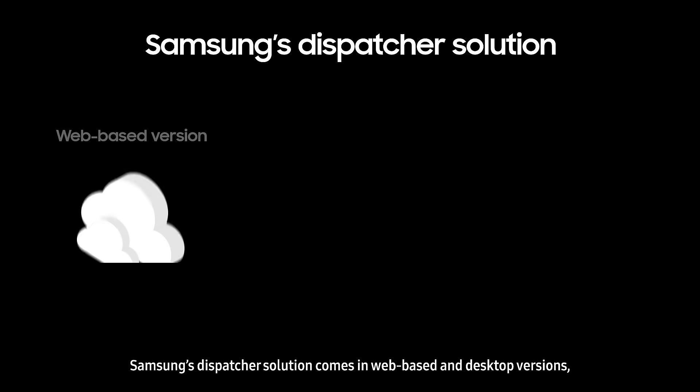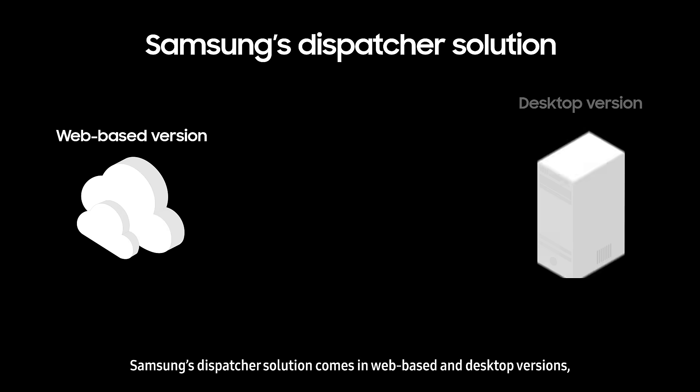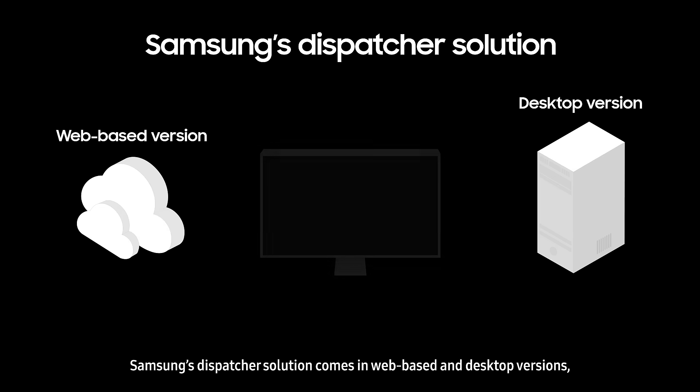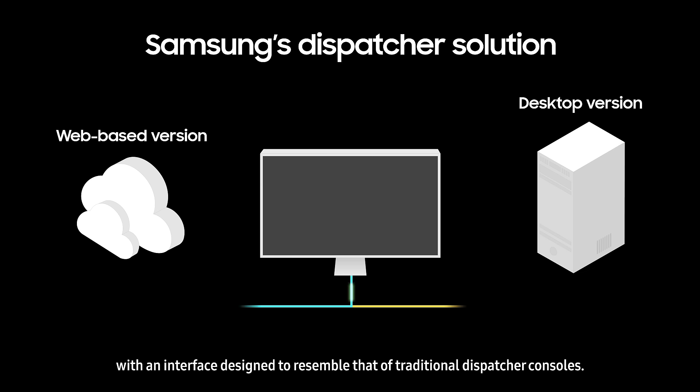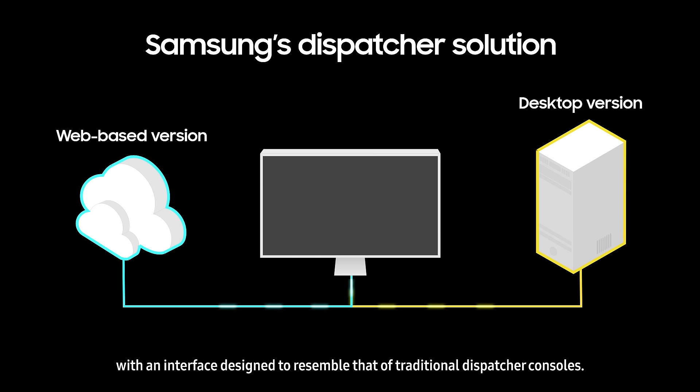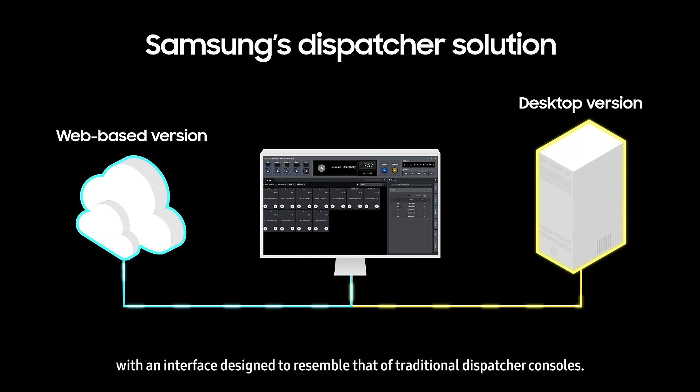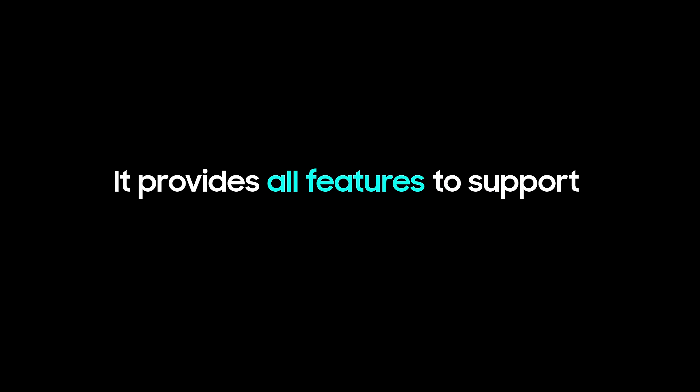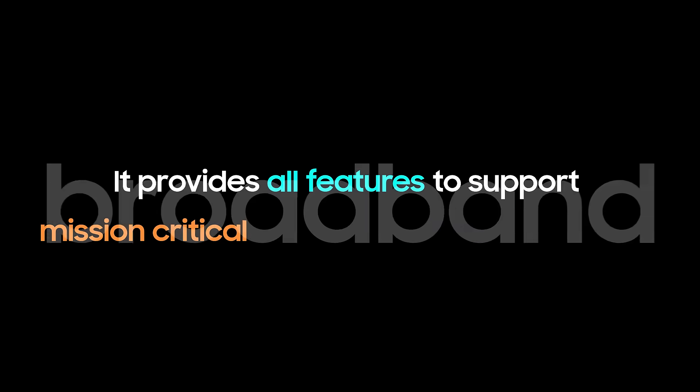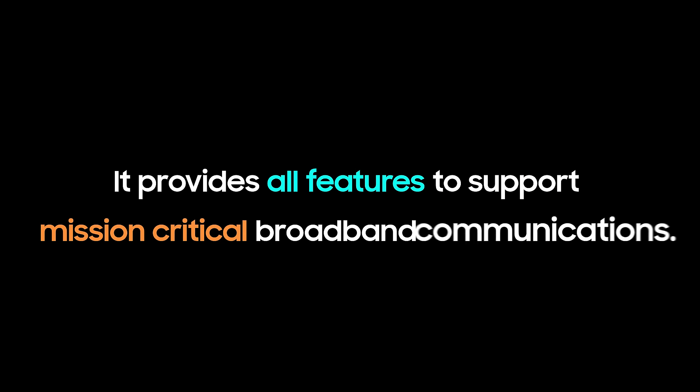Samsung's dispatcher solution comes in web-based and desktop versions, with an interface designed to resemble that of traditional dispatcher consoles. It provides all features to support mission-critical broadband communications.